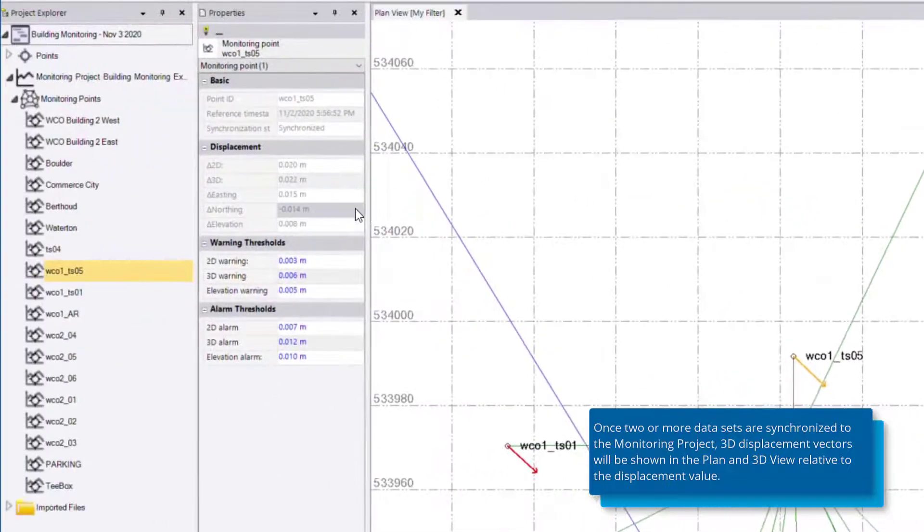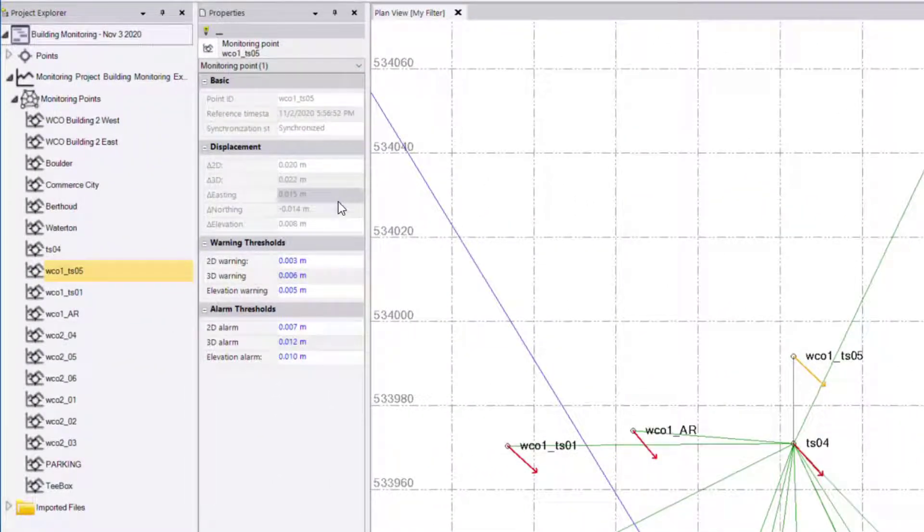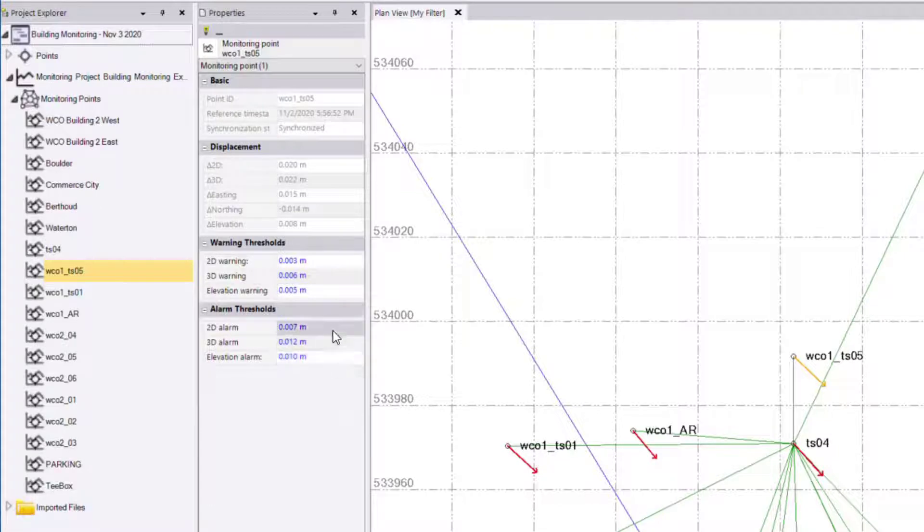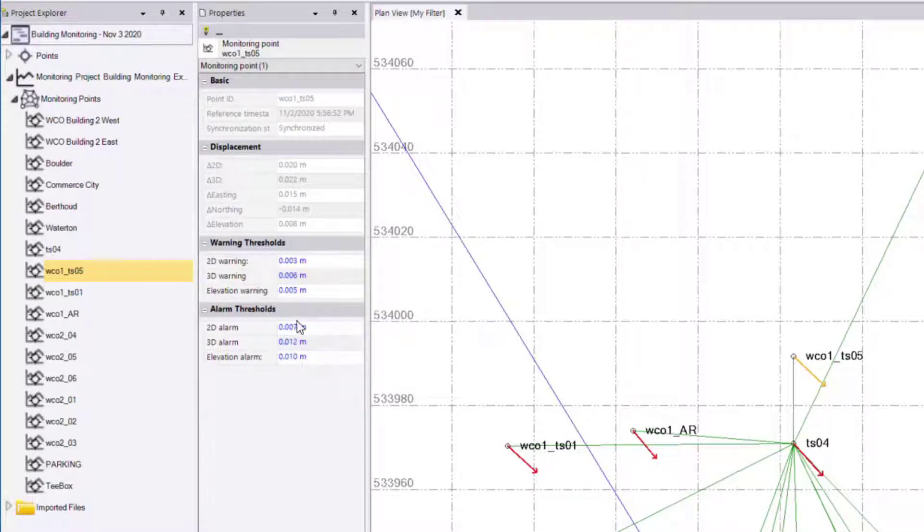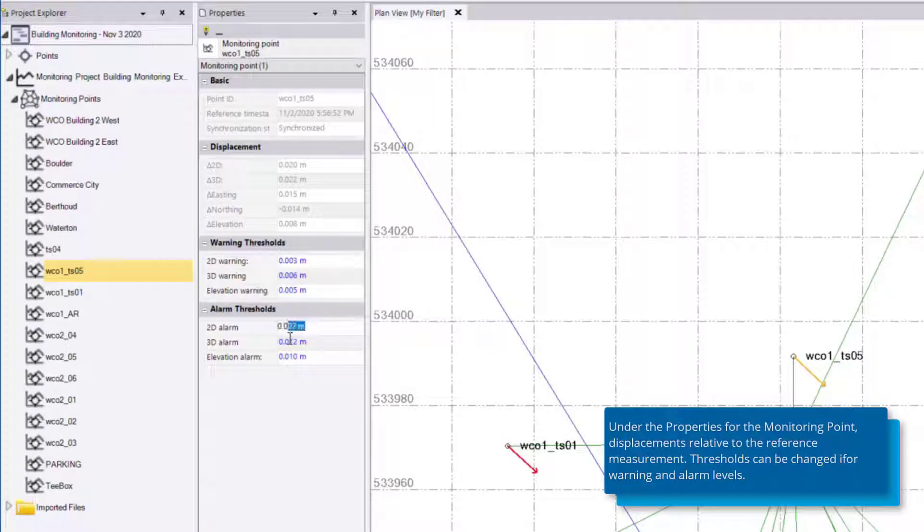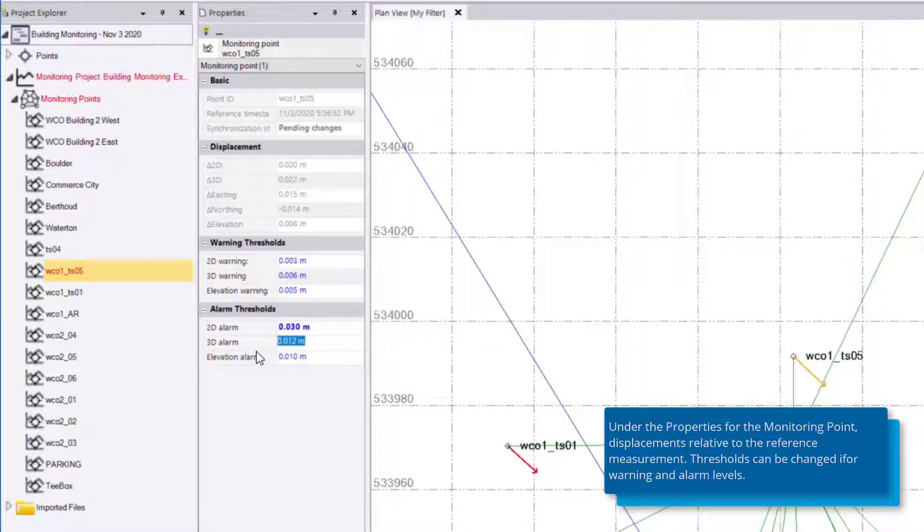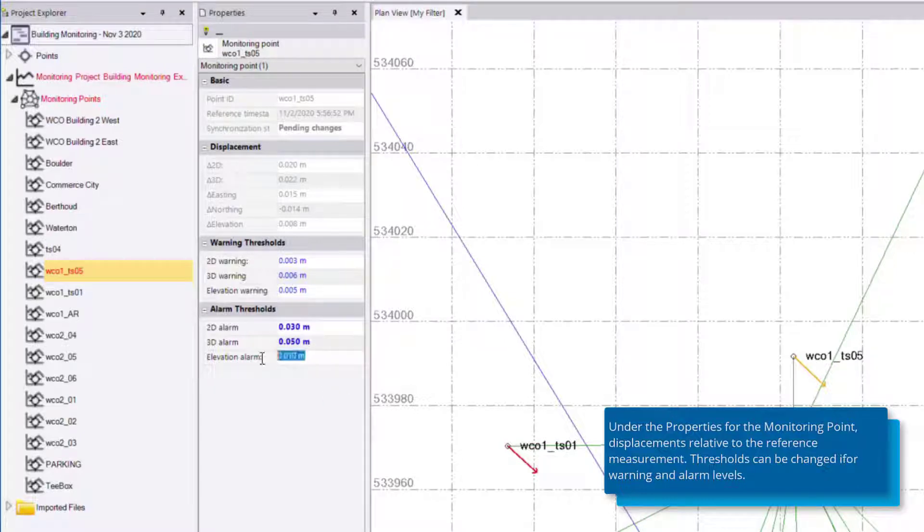In the properties I can see that the displacements are far out of the tolerance. Now if I decide that these thresholds are too small and I want to change them I can do so. For example if I change these to 3 centimeters and the 3D alarm to 5 centimeters and the elevation alarm to 5 centimeters.